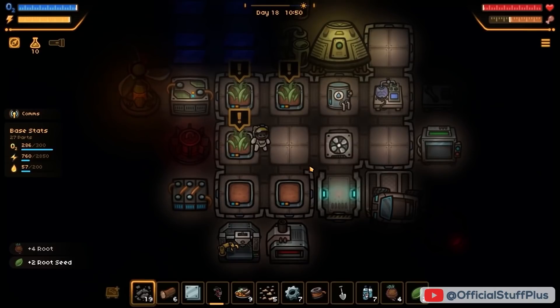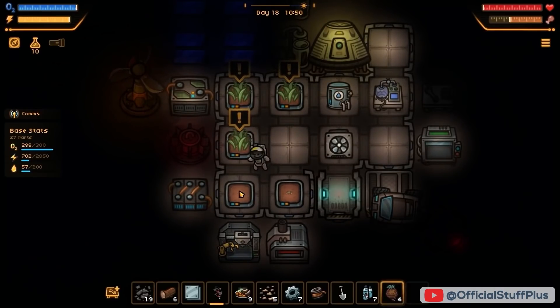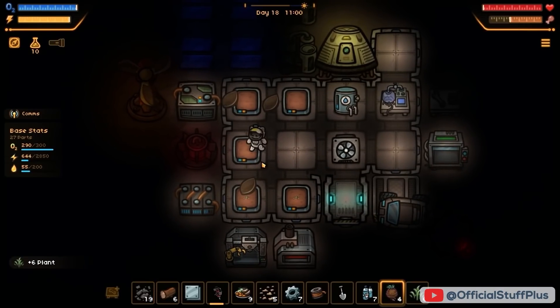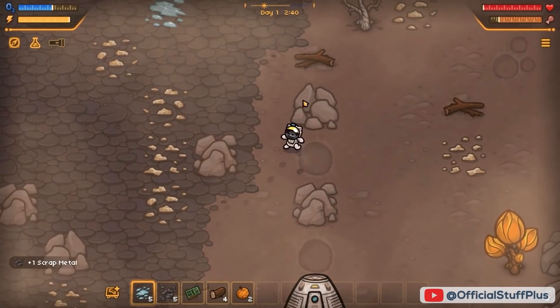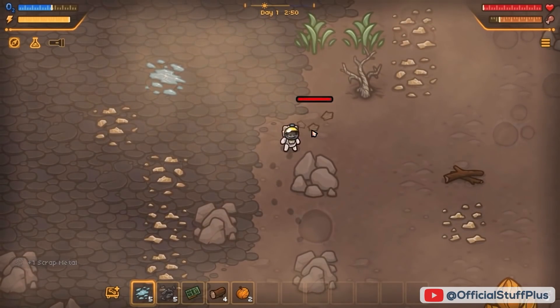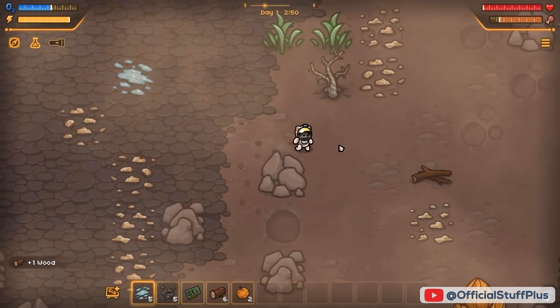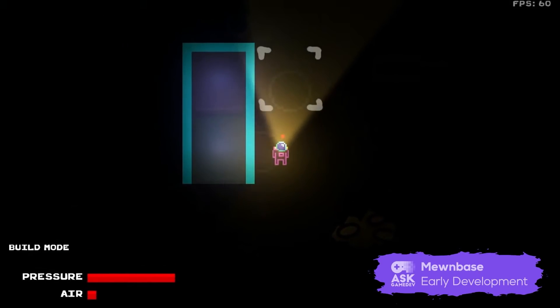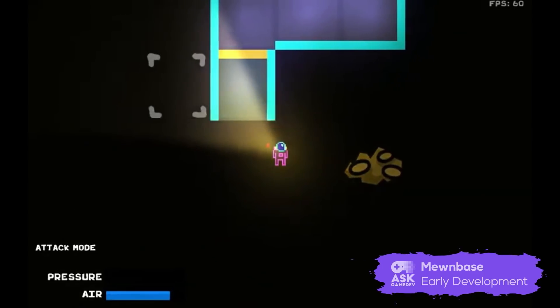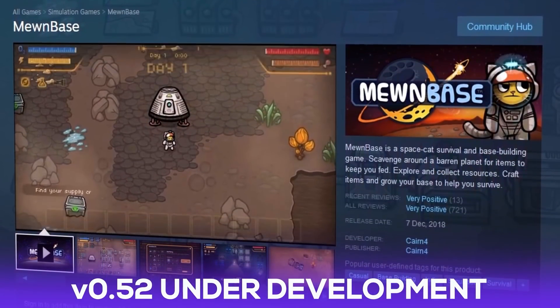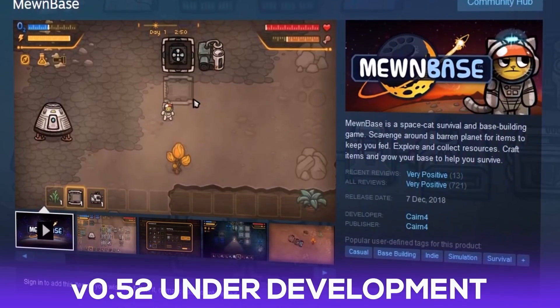The title has been praised for being a relaxing base-building game. To paraphrase a reviewer: sometimes you just want to chill out and build a base — you don't want to worry about someone or something coming to attack you. MuneBase has been in development since 2016 and is currently available as an early access title, with v0.52 currently in development.